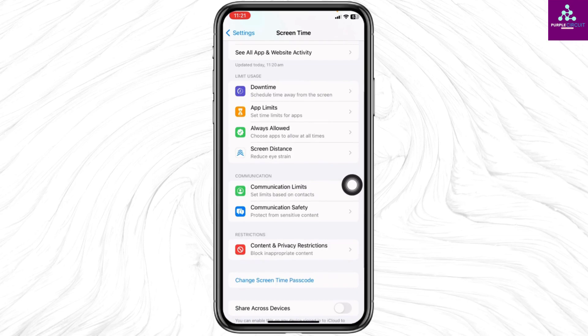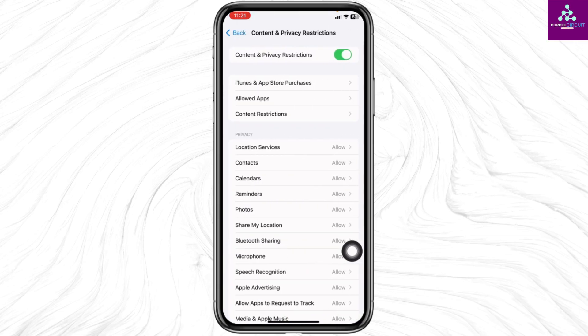Now head towards content and privacy restrictions. Open it and go to allowed apps.